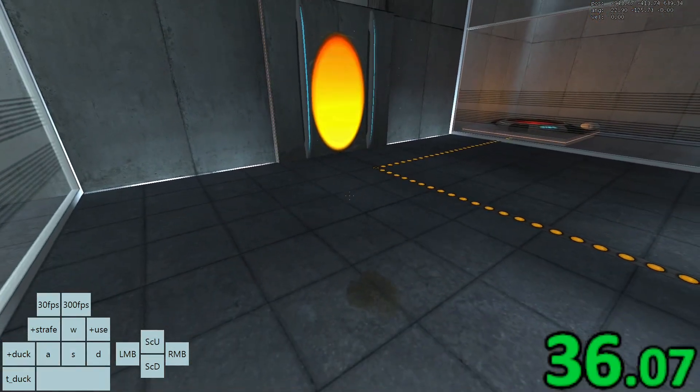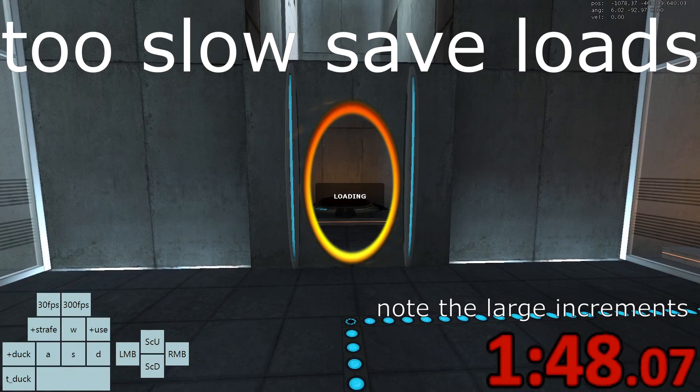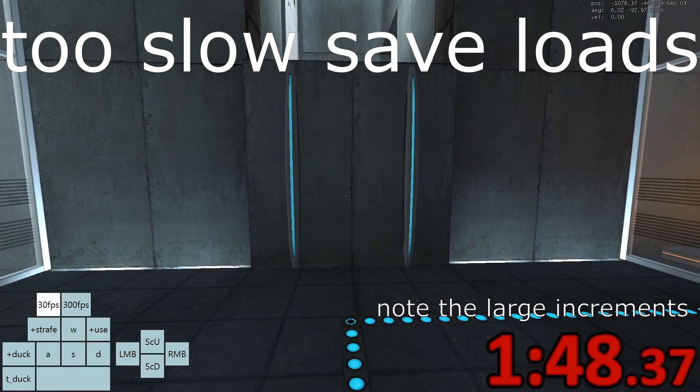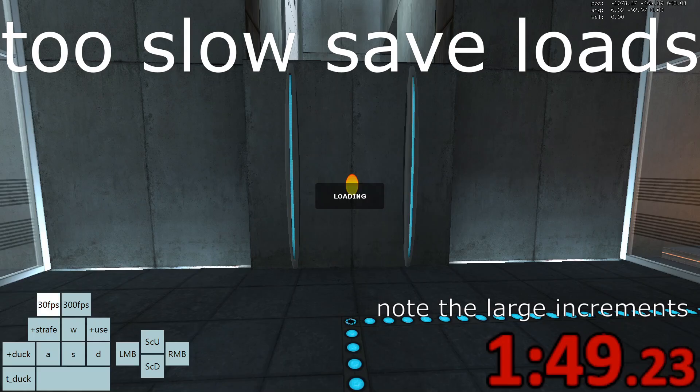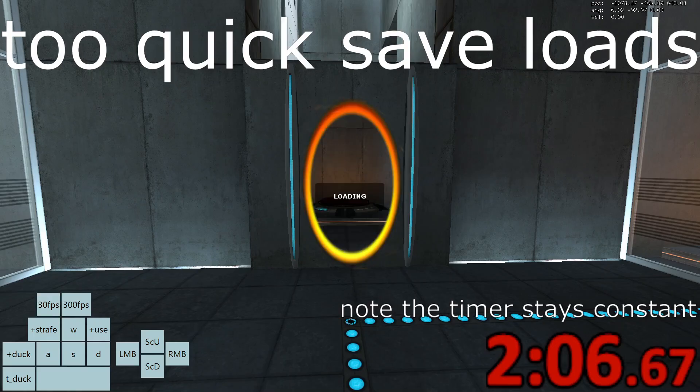If the timer increments by more than that, then you are save loading too slowly, which may make the trick not work. If the timer doesn't move at all, then you are save loading too quickly.